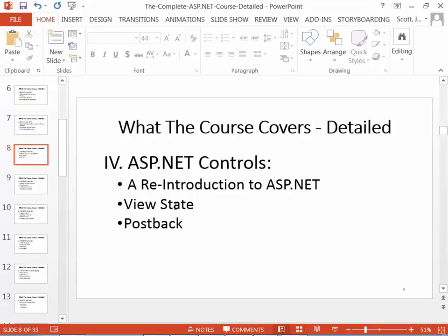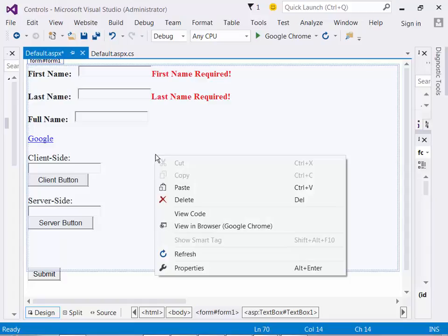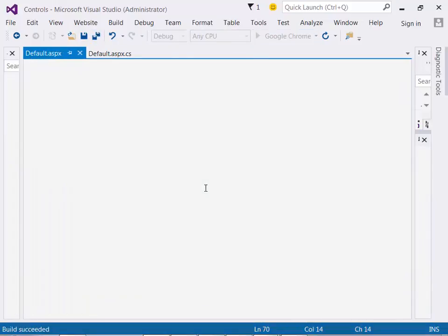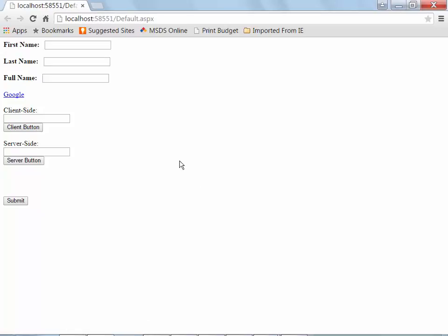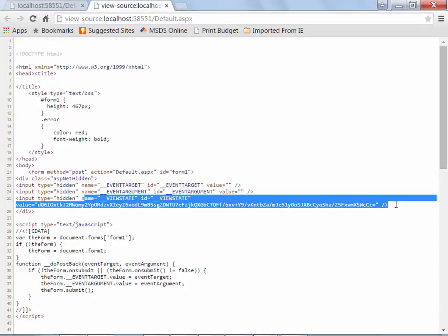ASP lets you get around this by using a combination of post back and view state. There is a state engine built into ASP.NET, and it's capable of storing the state for many of your controls. It can store state for user input controls like text boxes and other controls like labels and even calendars. So if I right-click and choose view page source, I get that view state in here again. There's my view state information that was provided automatically for me by ASP.NET.